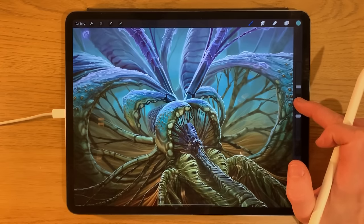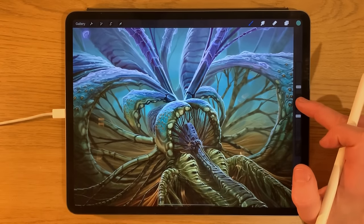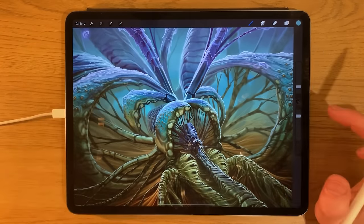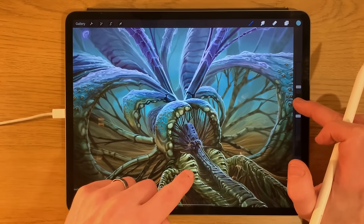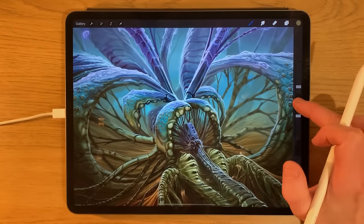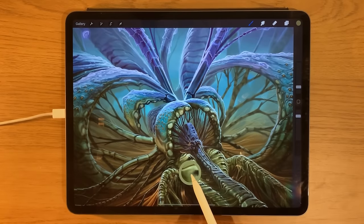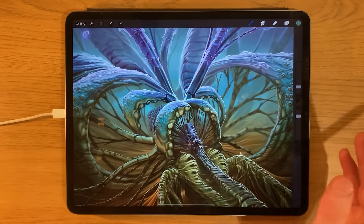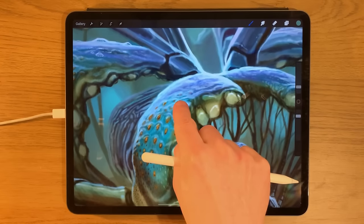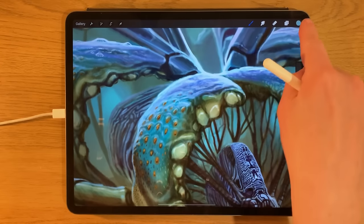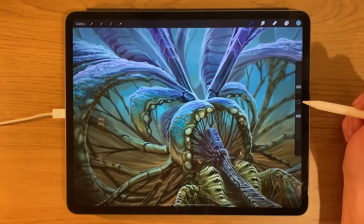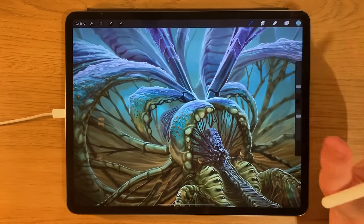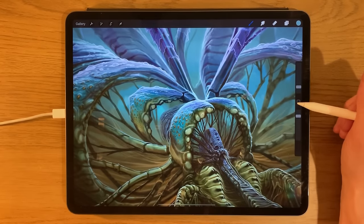Another way to use the eyedropper is to press and hold on a particular area with your finger and it selects the color for you — it's a bit easier because you can see more accurately. This button can also be reprogrammed to do other things, which I'll go into more detail about later.